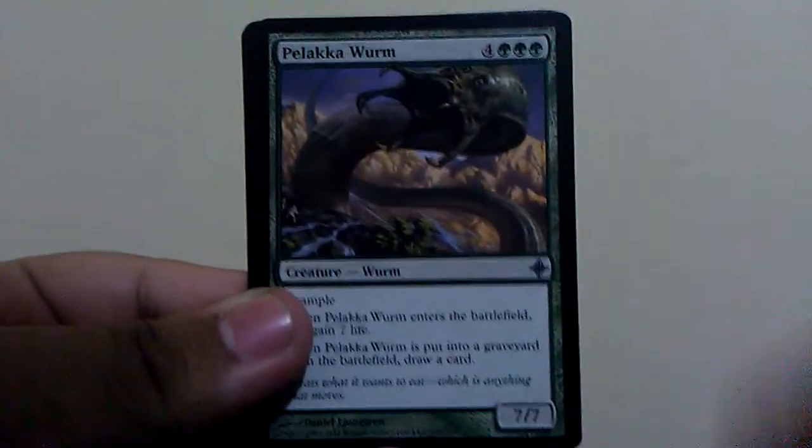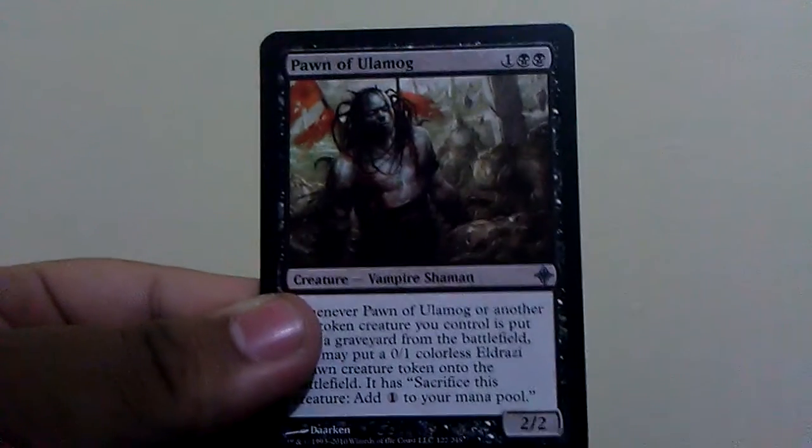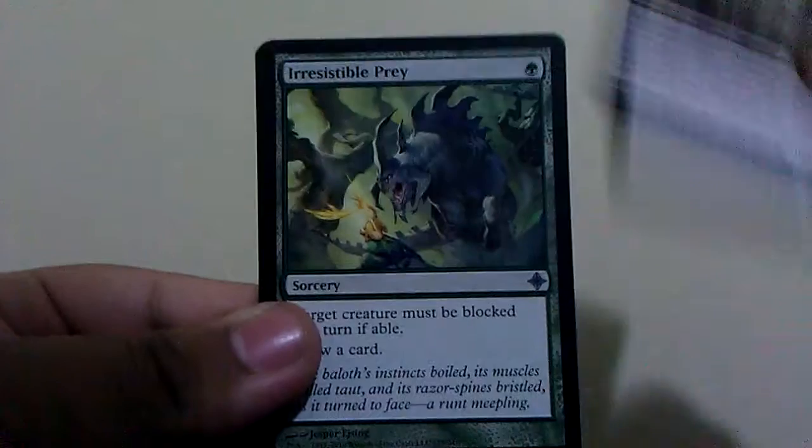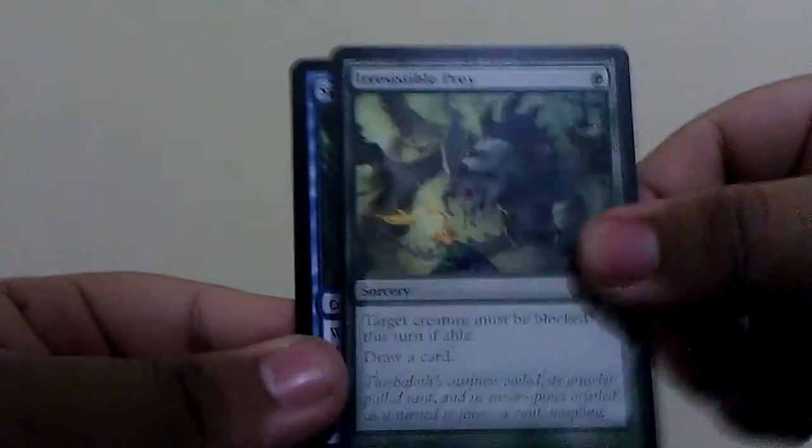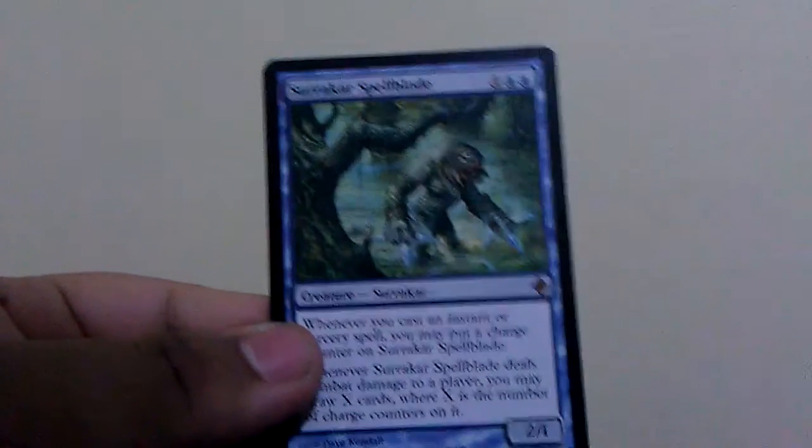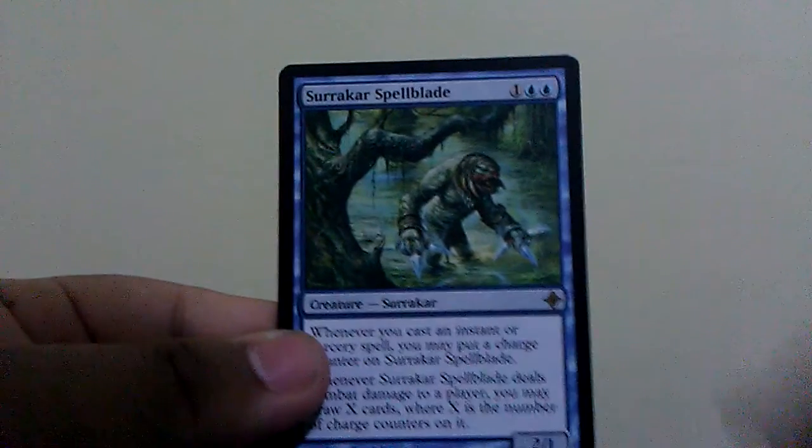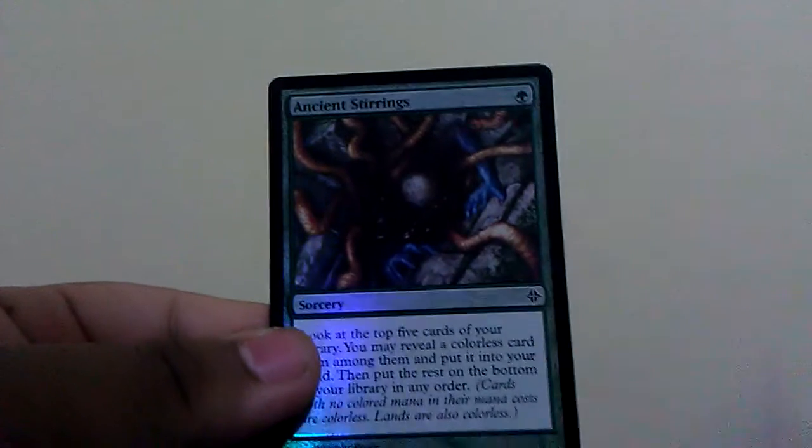Shrivel, Boraluka Worm, Pawn of Ulamog, Irresistible Prey. And our rare will be Spell Blade. And our holo, Ancient Stirrings. Alright, I guess.